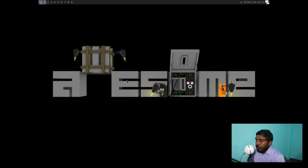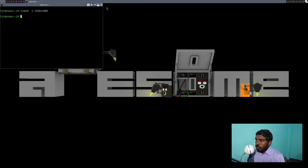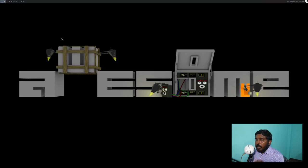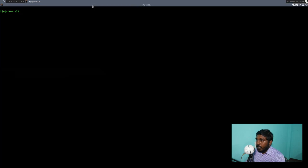We now have LightDM as our display manager. Let's give the password and we have the awesome window manager. Press Super+R to get a run prompt. Let's type kitty to launch our terminal emulator. Let's do xrandr -s 1920x1080 so we get a proper screen resolution. Now the screen looks good and we're inside the graphical environment — you can do whatever you want from here.